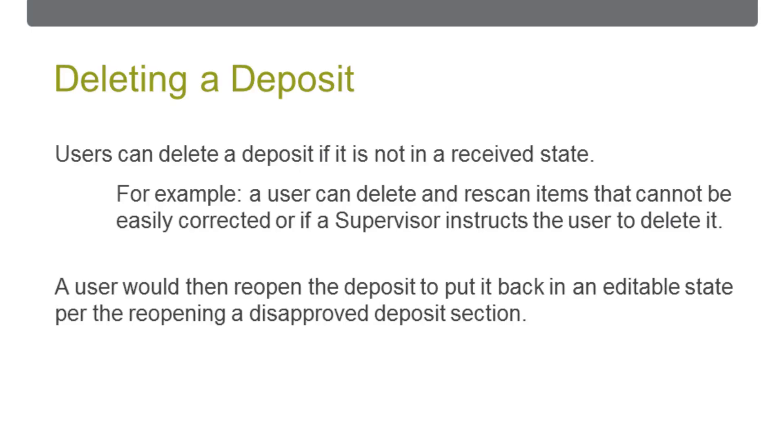A deposit can be deleted by a Capture user who created or was assigned a deposit if it's not in a received state. For example, a Capture user may choose to delete a deposit and re-scan all of the items if the deposit cannot be easily corrected, or if a supervisor disapproves the deposit and advises the Capture user to delete it.